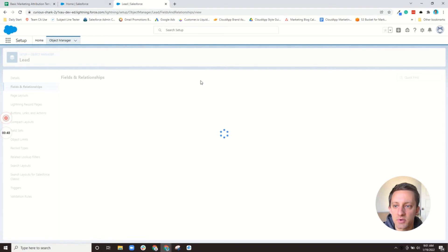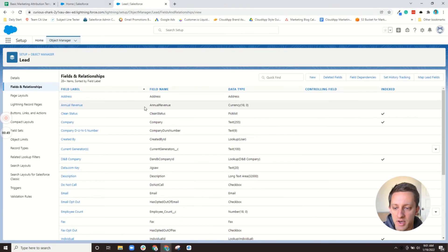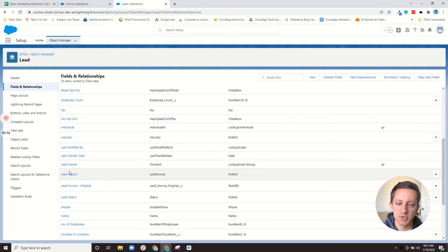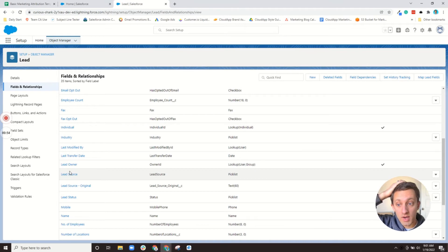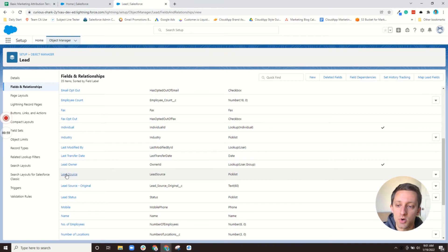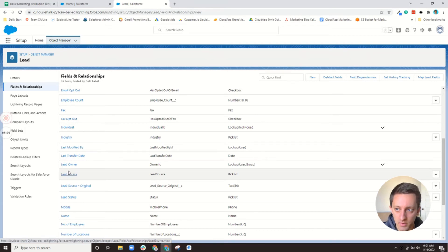So you're going to live in this field of relationships. Now lead source is going to already be in your instance. It's a standard field in Salesforce. So you're not going to have to create that, at least for the lead record.